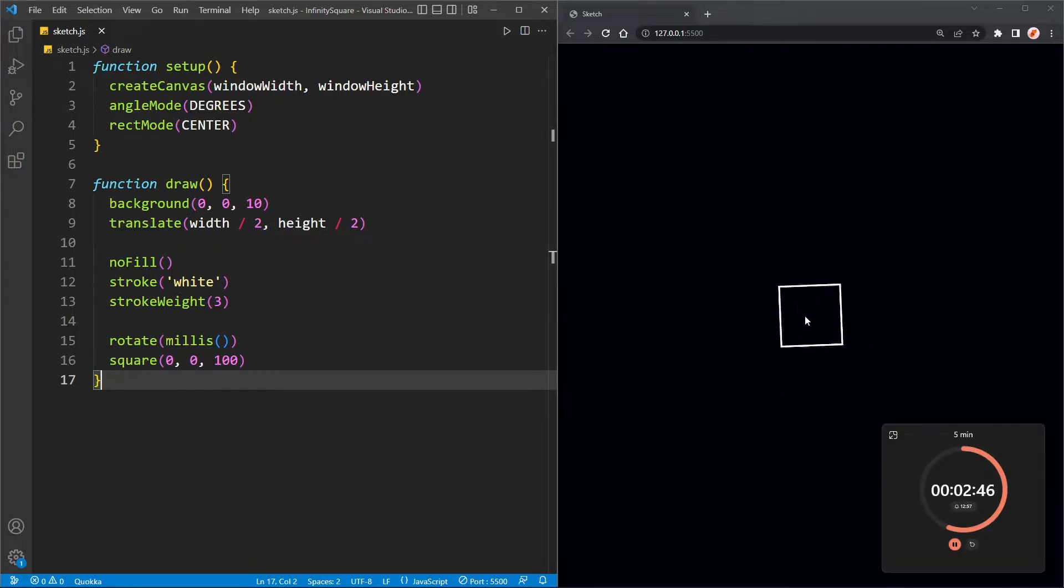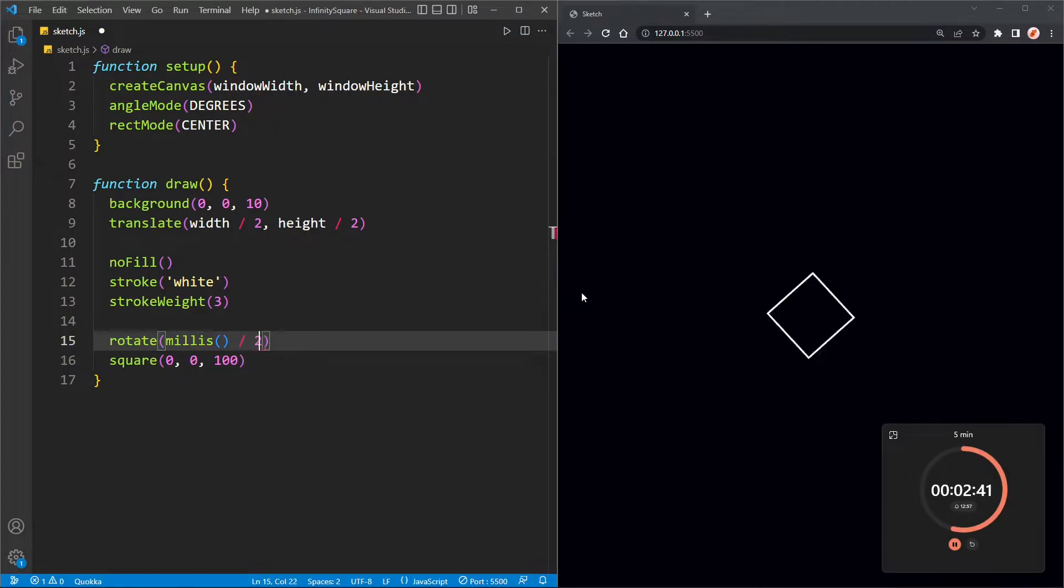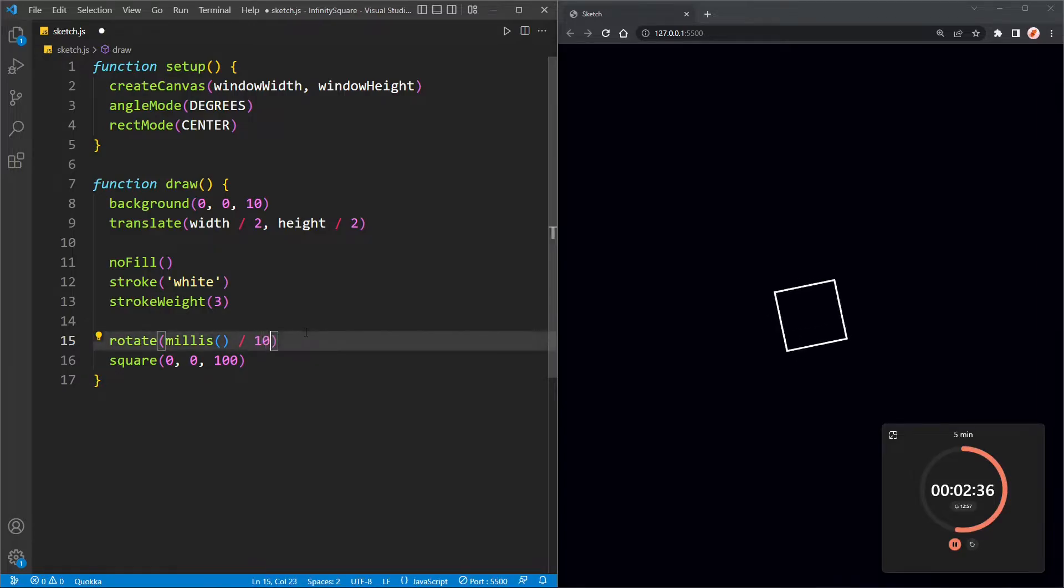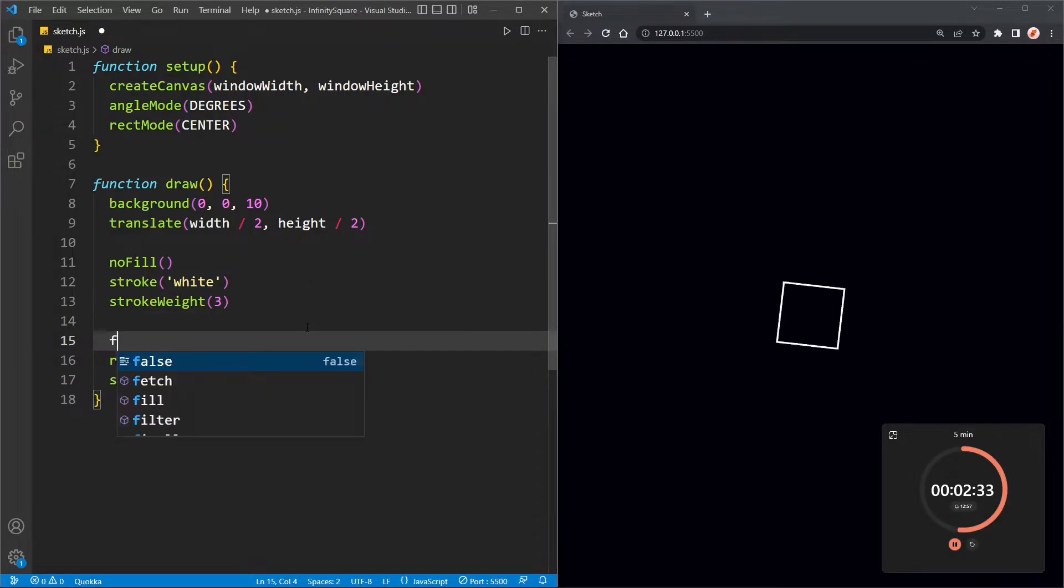And there is our spinning square but it doesn't really look like a square. It looks more like a circle because it's rotating so fast. So I'm going to divide the millies by twenty. Actually, maybe ten. Ten is a bit better.